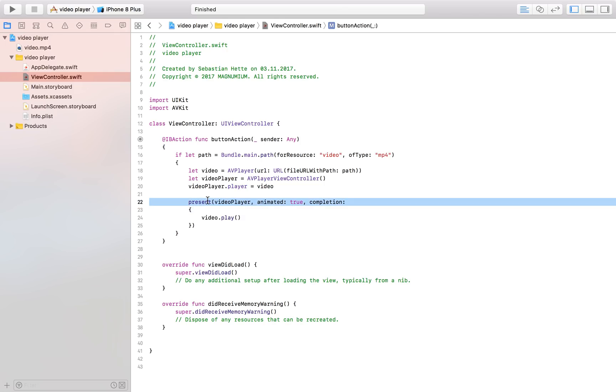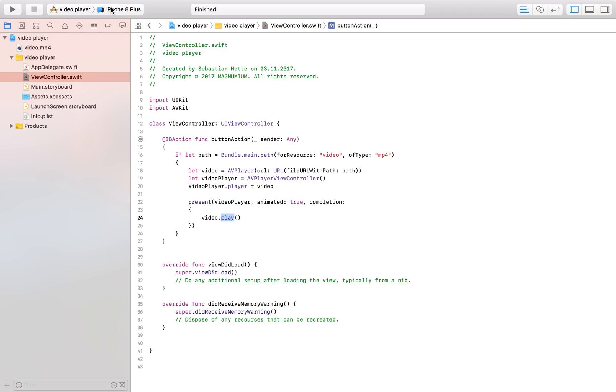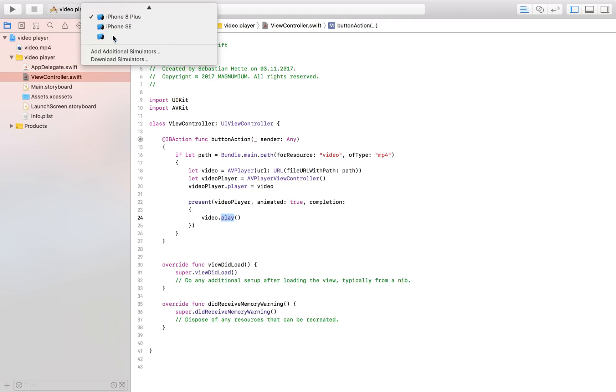so basically again what we're doing here is we are presenting our video player that contains our video and then after it has been presented to the user we play the video now let's see if this works as we want it to work